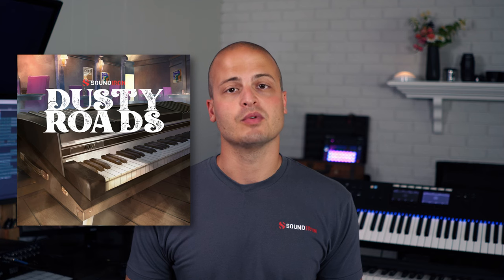Hey, this is Nathan from Sound Iron. Today I'm going to walk you through my composition for Vintage Keys, Dusty Rhodes. Let's go ahead and hear what this sounds like.